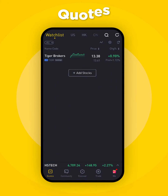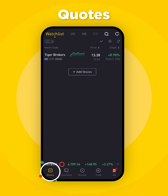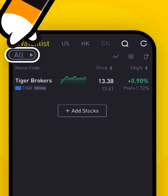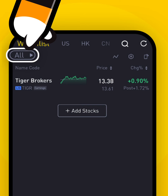To make one, go to the Quotes tab on the bottom left of your TigerTrade app to find the default watchlist. On the top left is an icon for the current watchlist. It's set to All by default. To create a new watchlist, click on the icon.